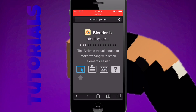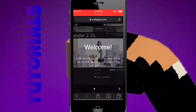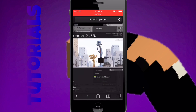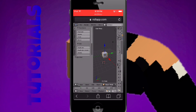Okay guys, here we are. This is the first thing you will see after you make an account. It will say Blender is starting up, and it will give you a tip once in a while. It will give you a quick tutorial about how to do everything. And here we go — we have Blender on our mobile device.